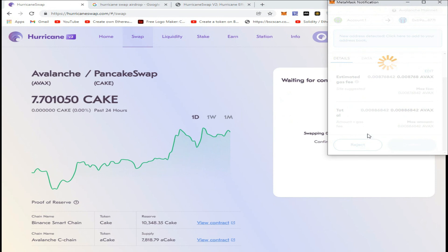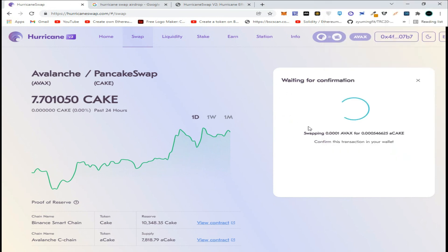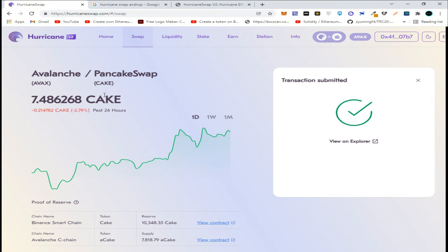Confirm the transaction. As you can see, we have successfully completed the transaction to become eligible for the airdrop.